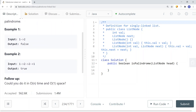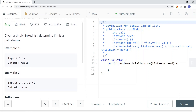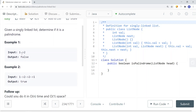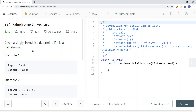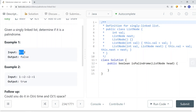Here you can see we have a linked list with one and two, and we return false because a palindrome is a list of nodes where if we reverse it, it's going to be identical. So if we reverse this list, it's going to be two, one — which is different than one, two — so we return false. For the second example, if we reverse this list it will give us one, two, two, one, which is the same, so we return true.